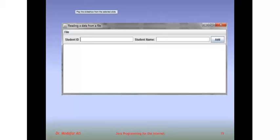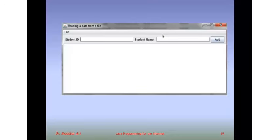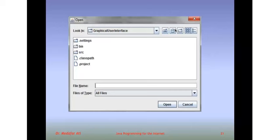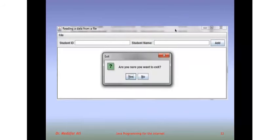Hello everybody. In this video we're going to show you how to create menu items on a graphical user interface - like when you click on File it gives you Open and Exit. We have a text area, a panel, and if I click on Open a File it should open a file. We're also going to show how when you close or exit the program you get a message asking you to confirm that you want to exit.